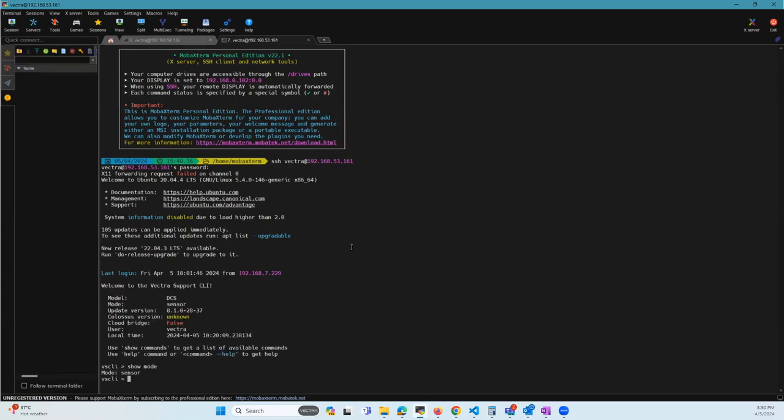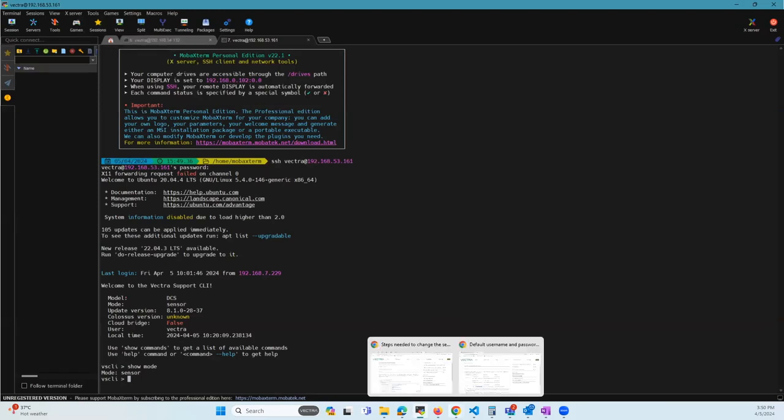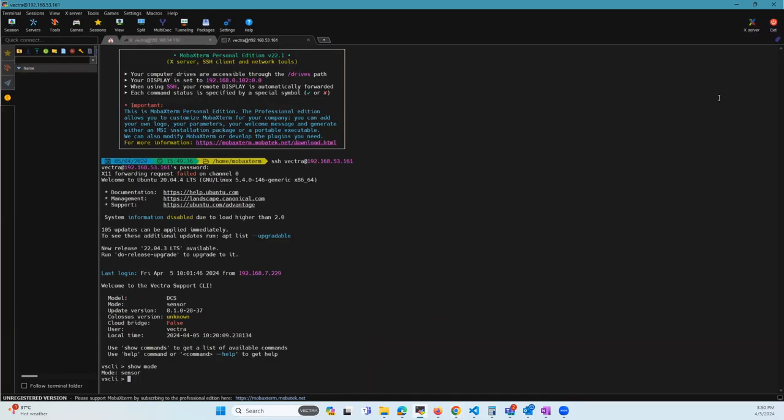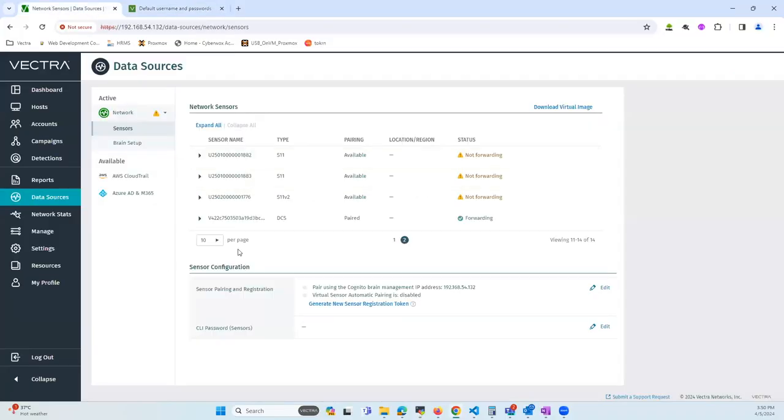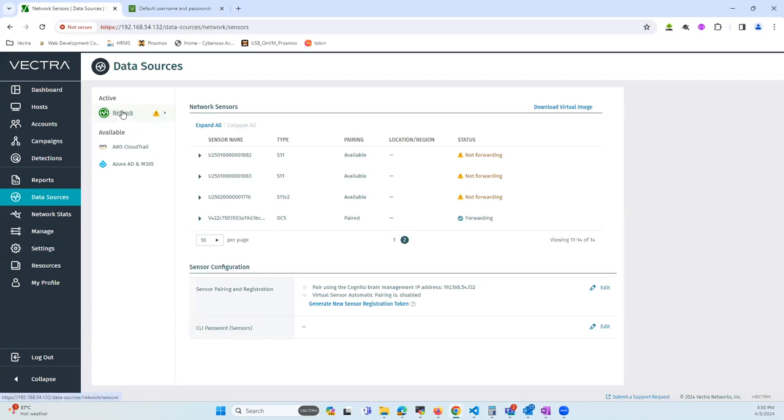In order to change the CLI password of the sensor, this can be done by the UI of the brain. Let's go back to the brain here. To change the password, you need to go to data source and network, and within network, go to sensors.